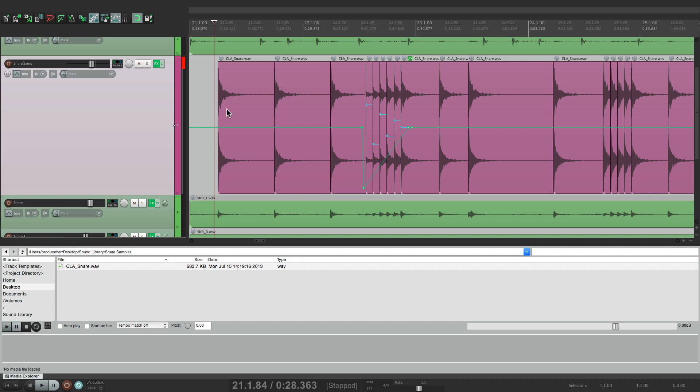So anyway, that's drum sound replacement in Reaper. I hope you learned something. I hope you can use it, and I'll see you next time. Thanks.